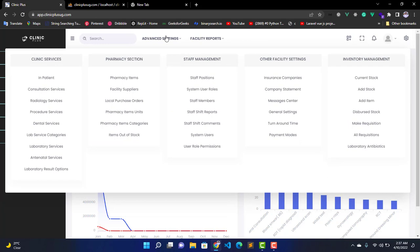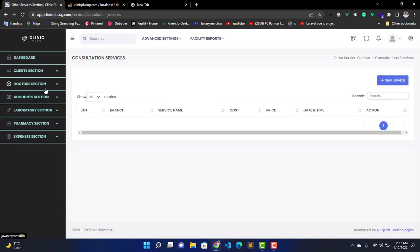When you get this mega menu, you have to look for a link called Consultation Services, which is right here. So you click on it, and after it opens this interface, you click on the button Add New Service.